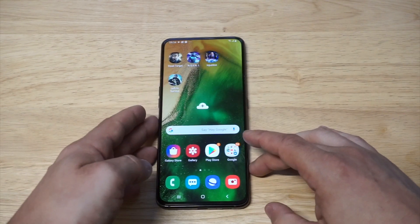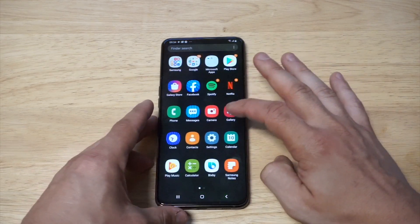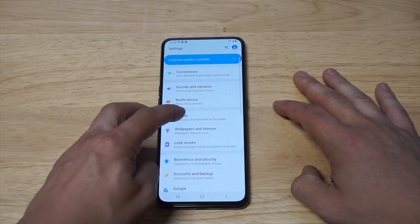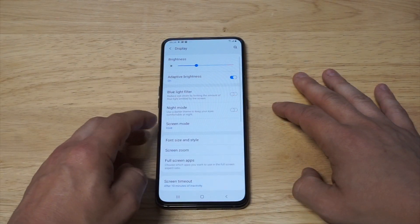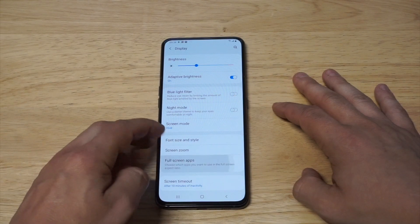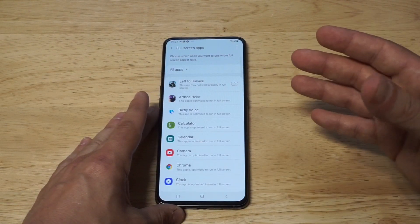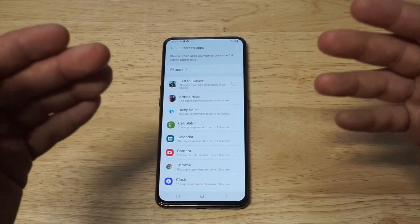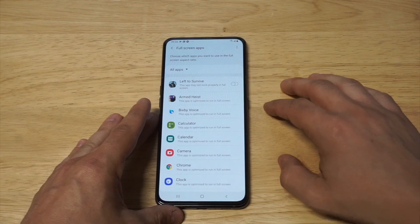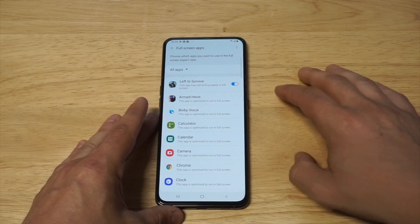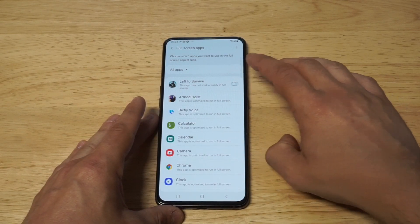So I'm going to close that out. What you need to do is go into your Settings, and it's going to be in the Display section. Go into Settings, then Display, and there's going to be an option that says Full Screen Apps. Now, some of the apps you install it's just going to do it for you automatically.